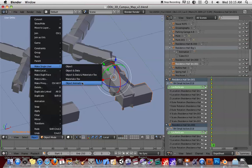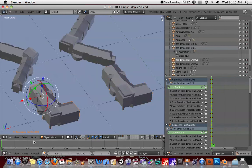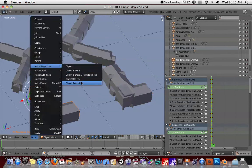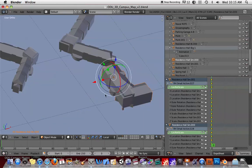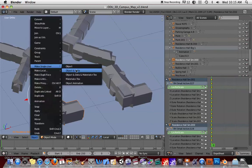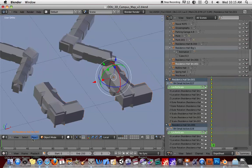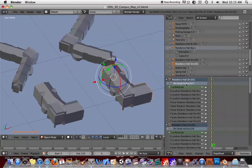You have several options here: Object, Object and Data. I'm going to select Object Animation — I'll make single user all. Let me do the same thing for this one as well. Now when we move the time slider... let's go to Object and Data. You can see here that they've been given different action names as well.